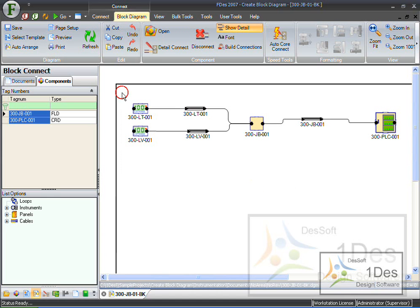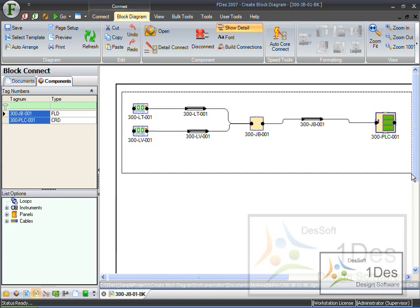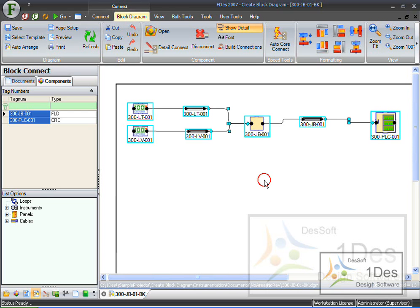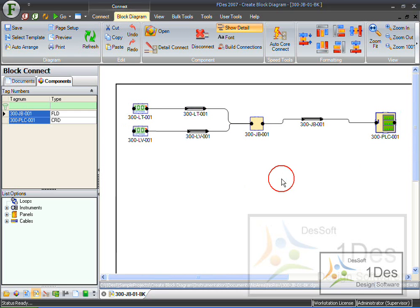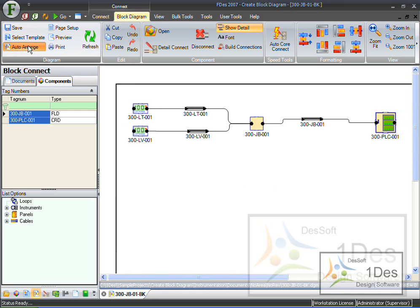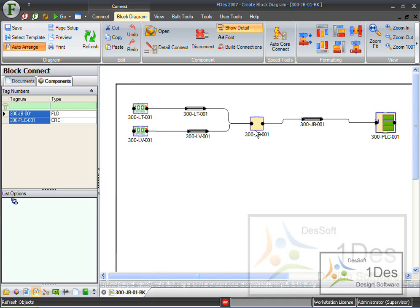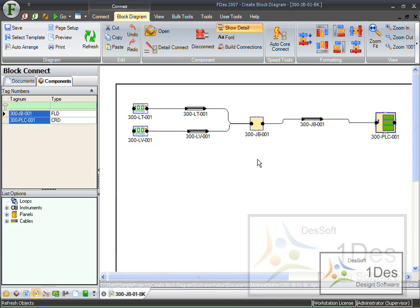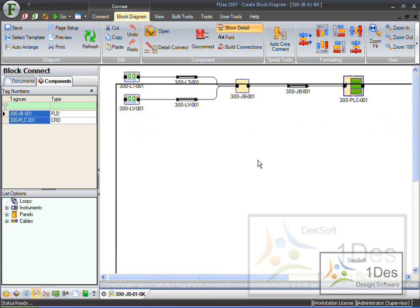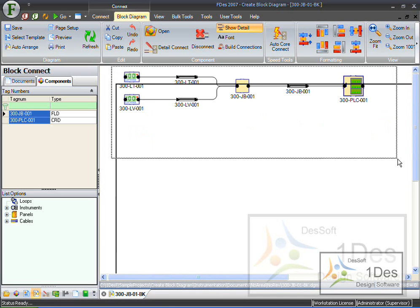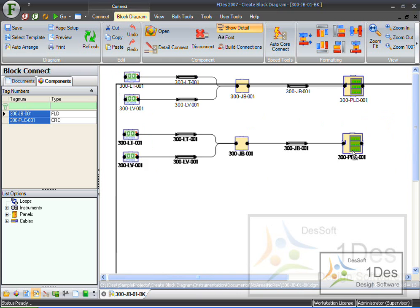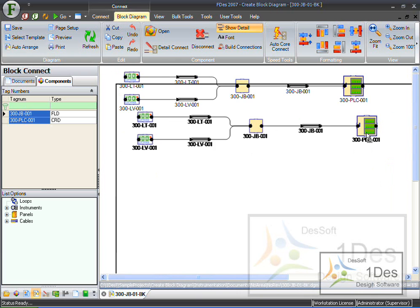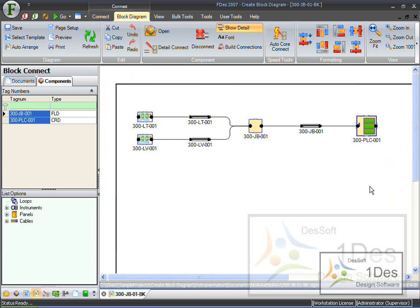There are also a few arrangement functions, if you want the objects on this diagram to just appear neat. I can just say auto-arrange. That's the easiest one. And it just auto-arranges this whole thing for me. Now, I can select them all and move it around on the diagram.